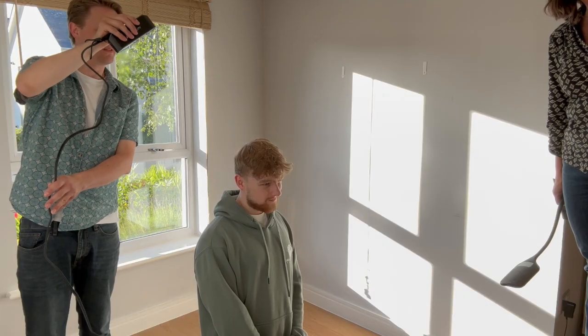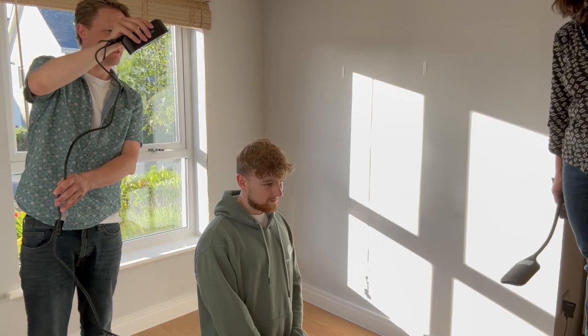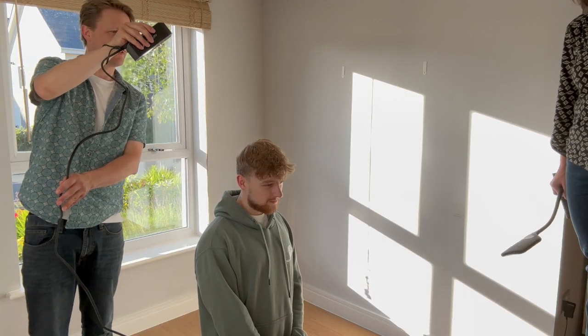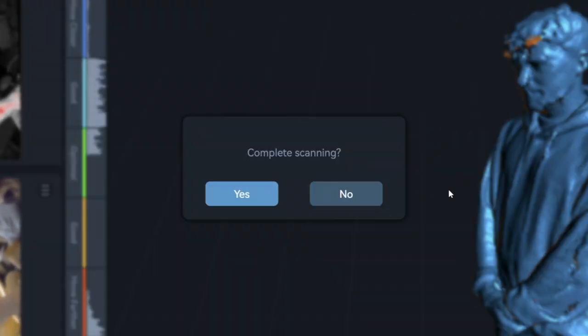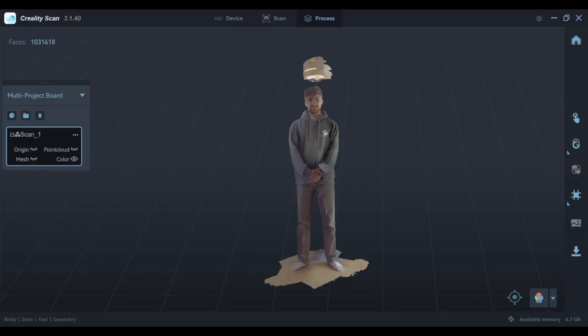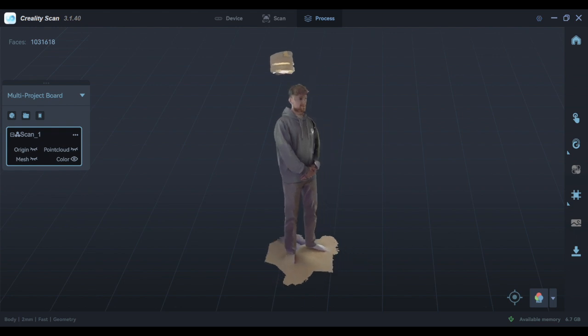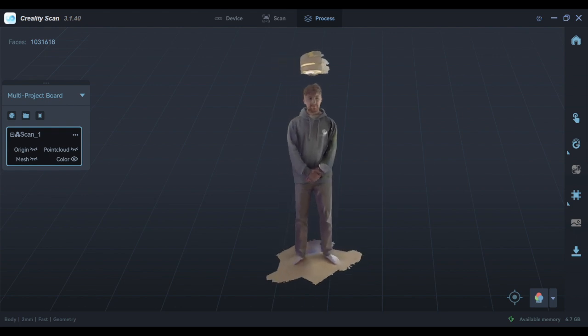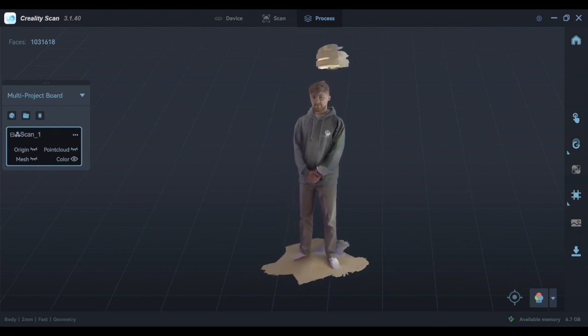So we put him down on his knees and managed to get a better scan of his hair. Once we'd completed the scanning and gone through the automatic process, we had a really good result of Ben in 3D.